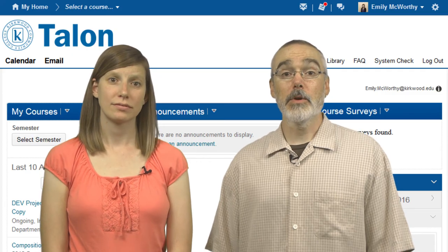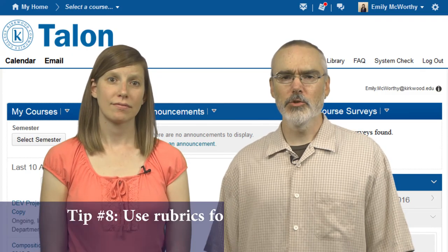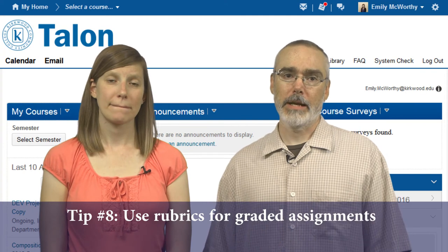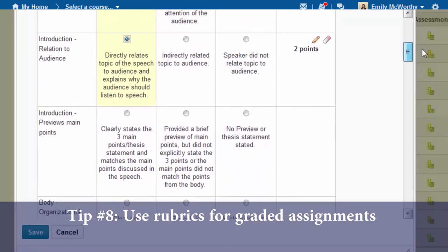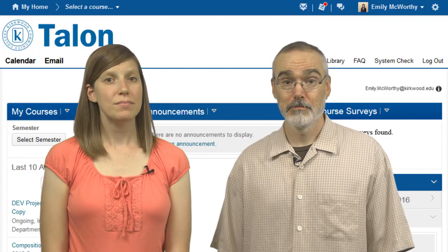Tip number eight: consider using rubrics for graded assignments. In Talon, you can attach a rubric to a grade item or a content item.